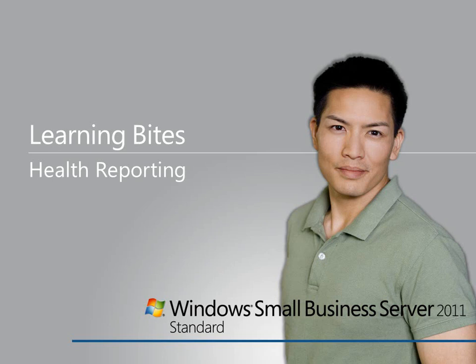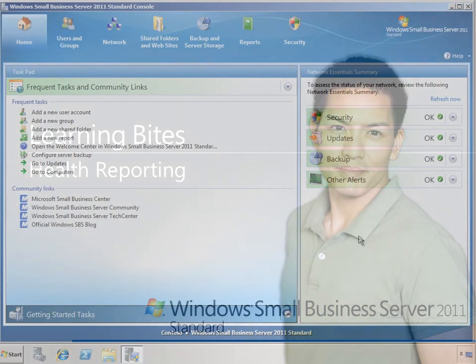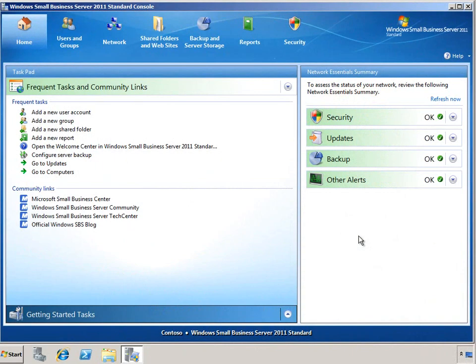In this Learning Byte for Windows Small Business Server 2011 Standard, we'll take a look at the health monitoring and reporting capabilities of SBS.